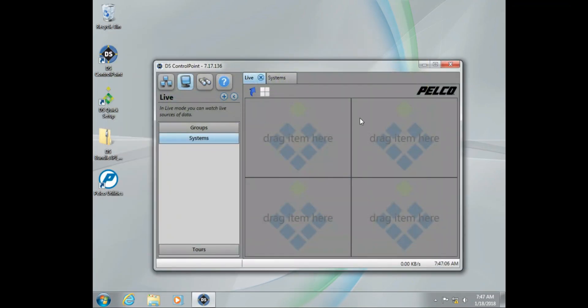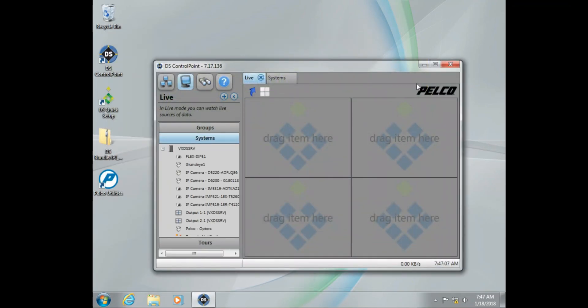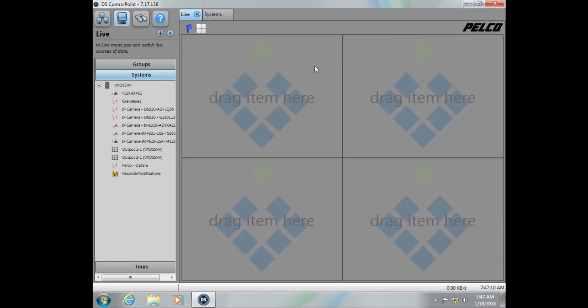Now the next thing we are going to talk about, sometimes this happens. If we take a look at our Control Point screen on the left hand side, we can see we have several cameras with slashes through them. Now this does not mean the cameras were not added correctly.